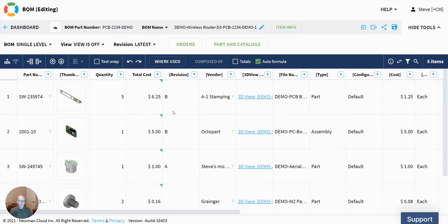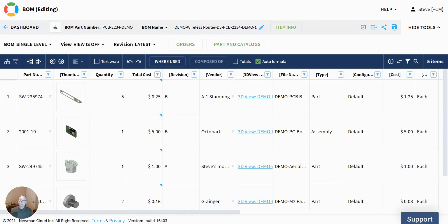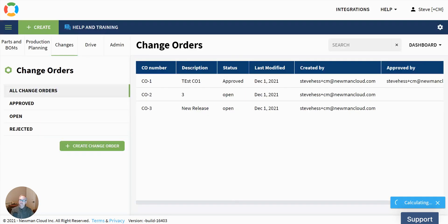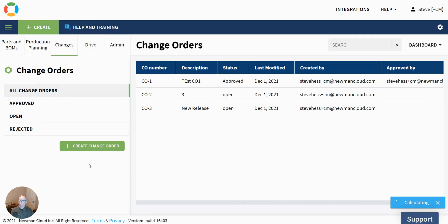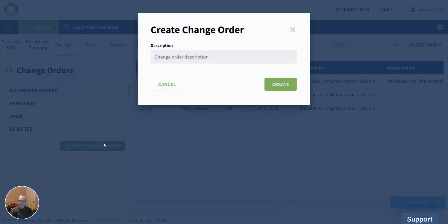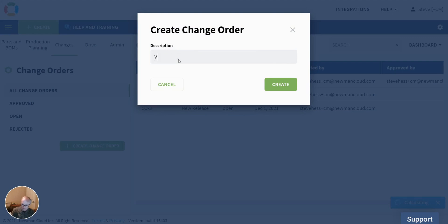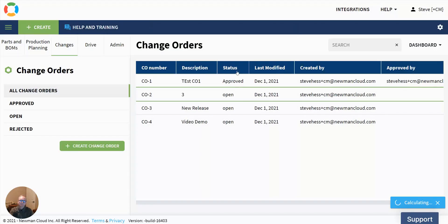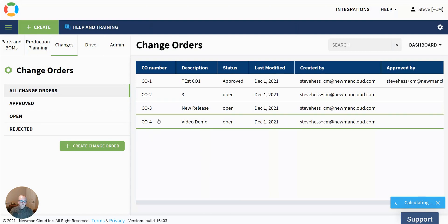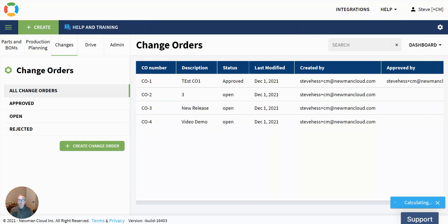Now the final thing that we're interested in is let's look at what a change order is. And for that, we're going to go back to the dashboard. There's a new area in the dashboard called changes. And you're going to see you have some new change orders, approve, open, rejected, et cetera. Let's create a new change order. And this is going to be for my video demo. So I've got a new change order here available to me. Let's go create some changes and put it on that order.